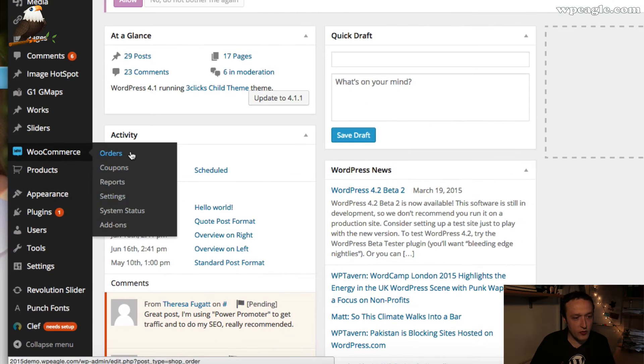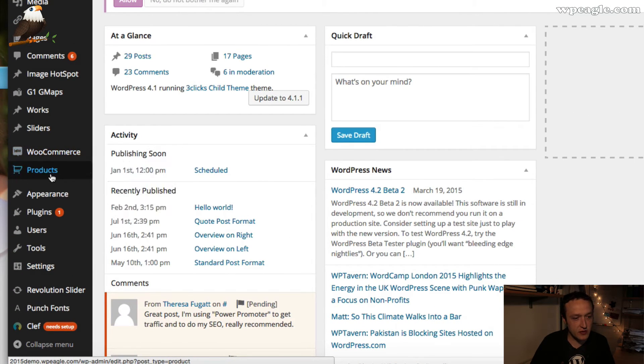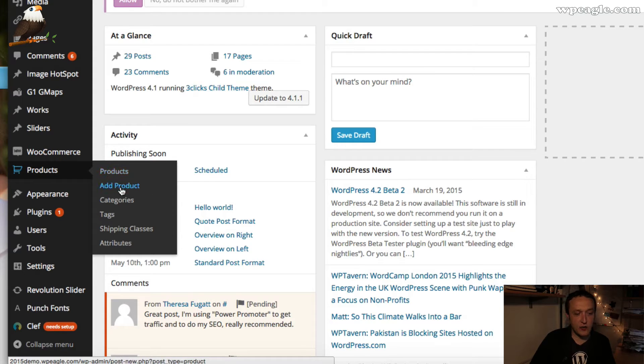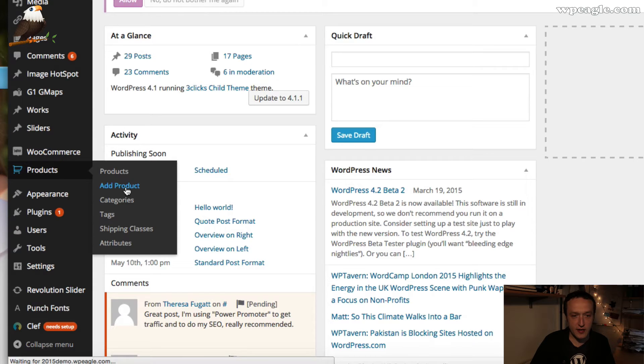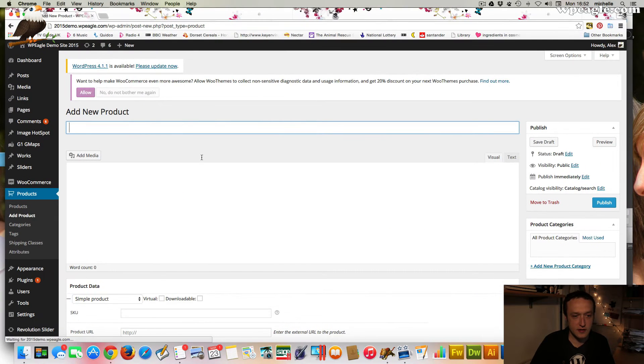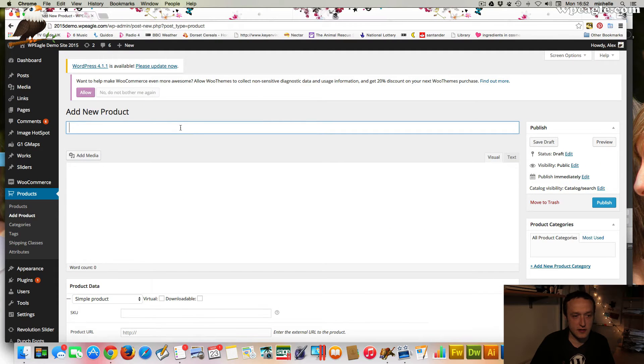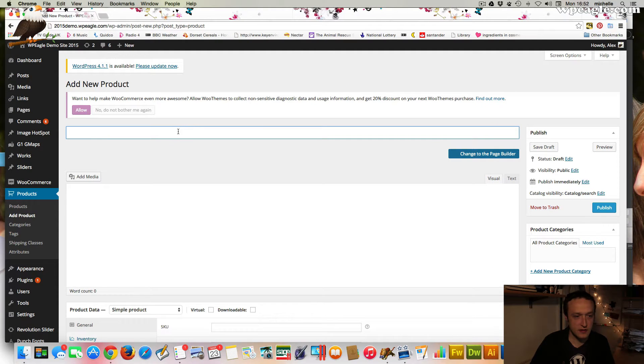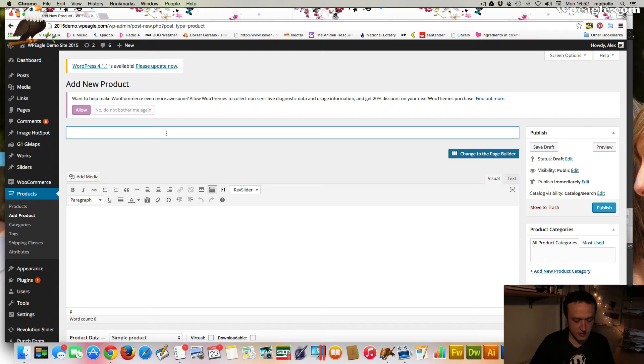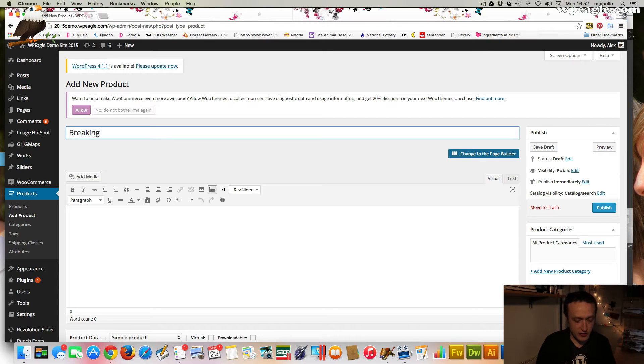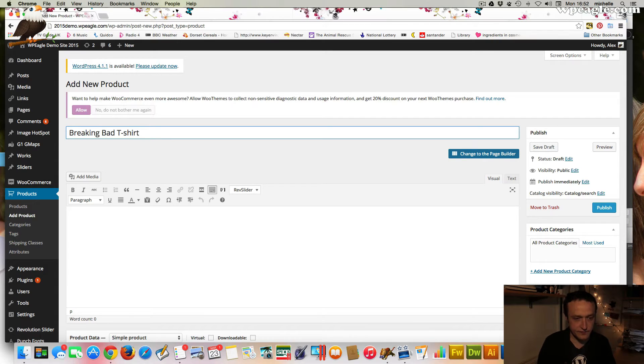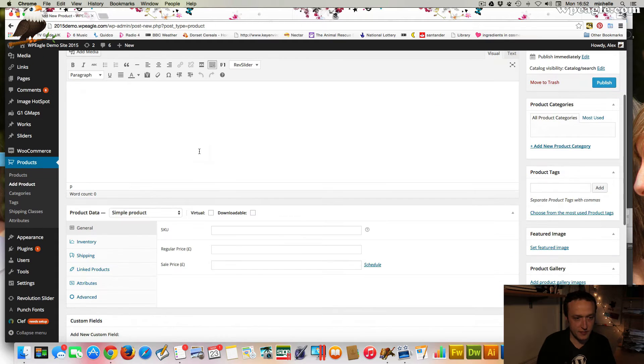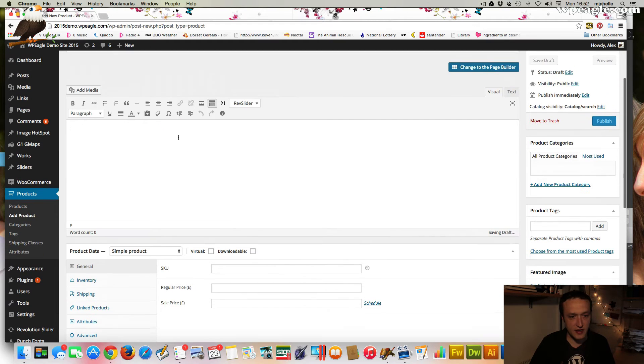So I'm going to go back to the dashboard. Now all the WooCommerce settings are here. So you've got all your orders and bits and bobs like that. And here are your products. So let's add a product. I'm just going to do this very quickly.